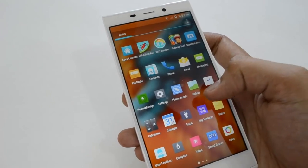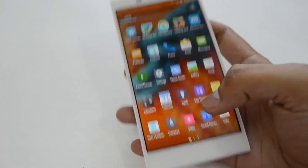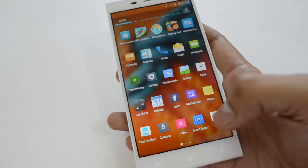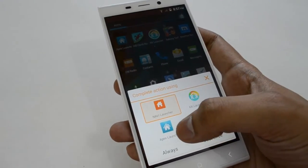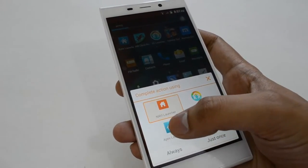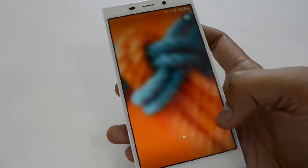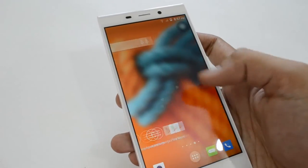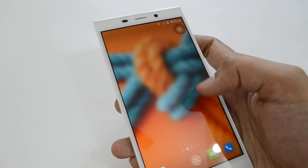If you change the launcher your phone becomes faster. It is Apex launcher — we have Apex Launcher 2. Just click on this and select Just Now. Apex launcher is pretty good compared to Navi launcher and KK launcher.